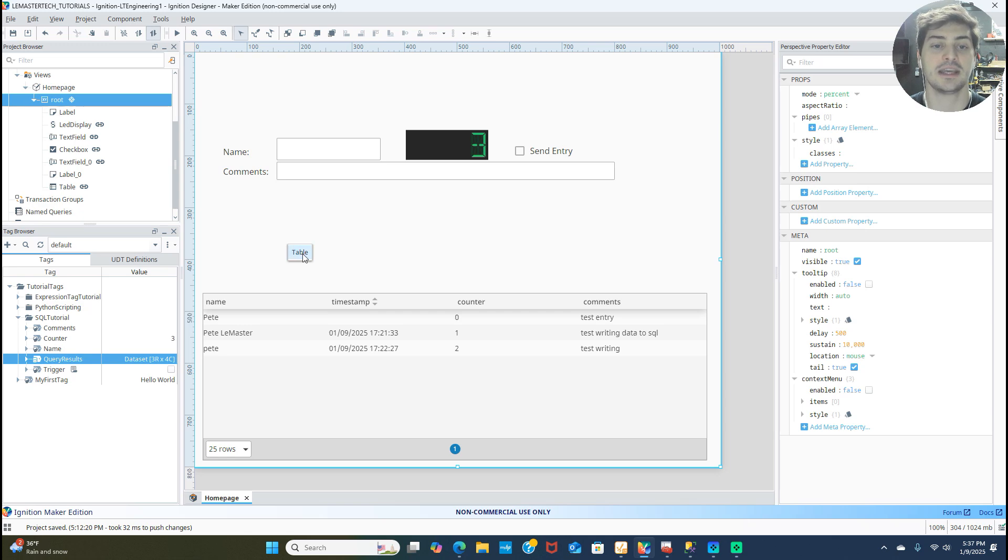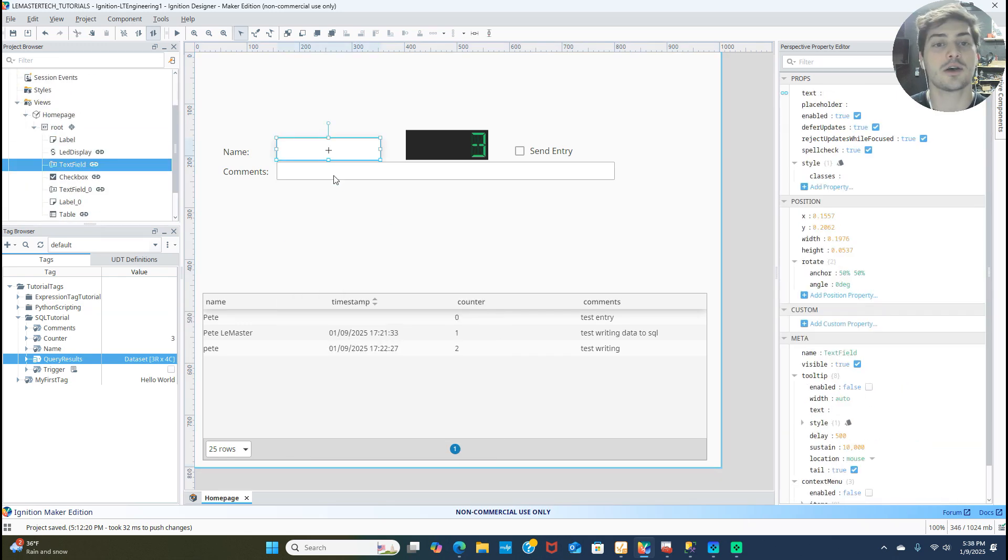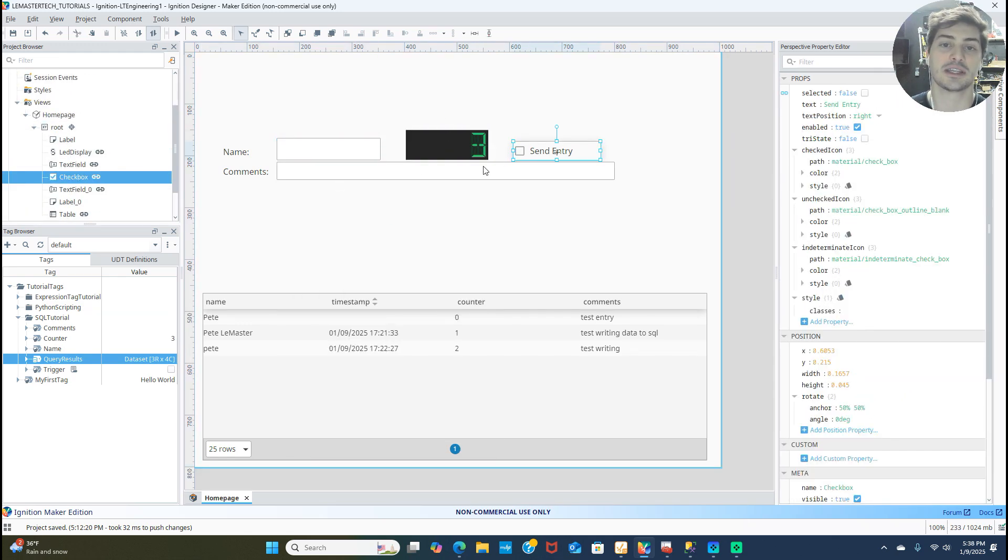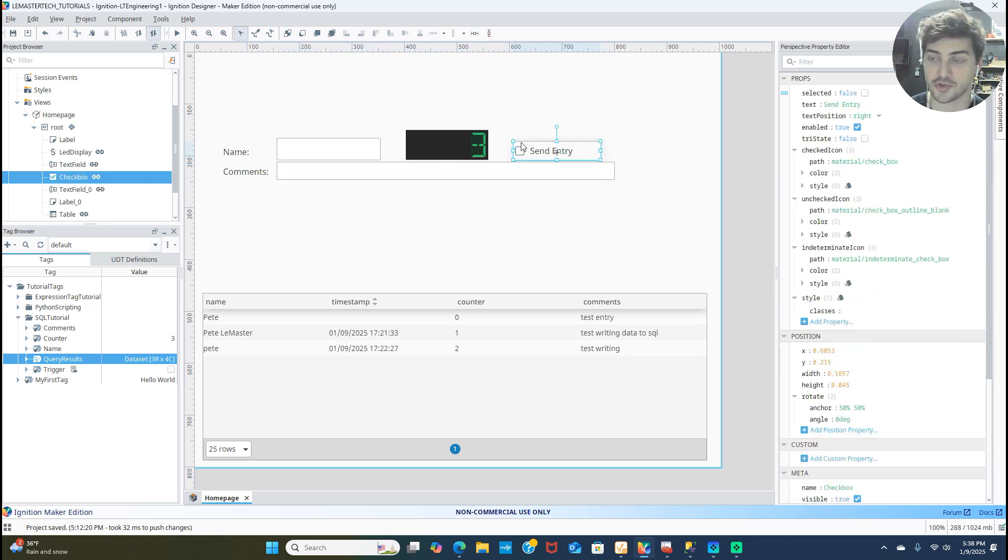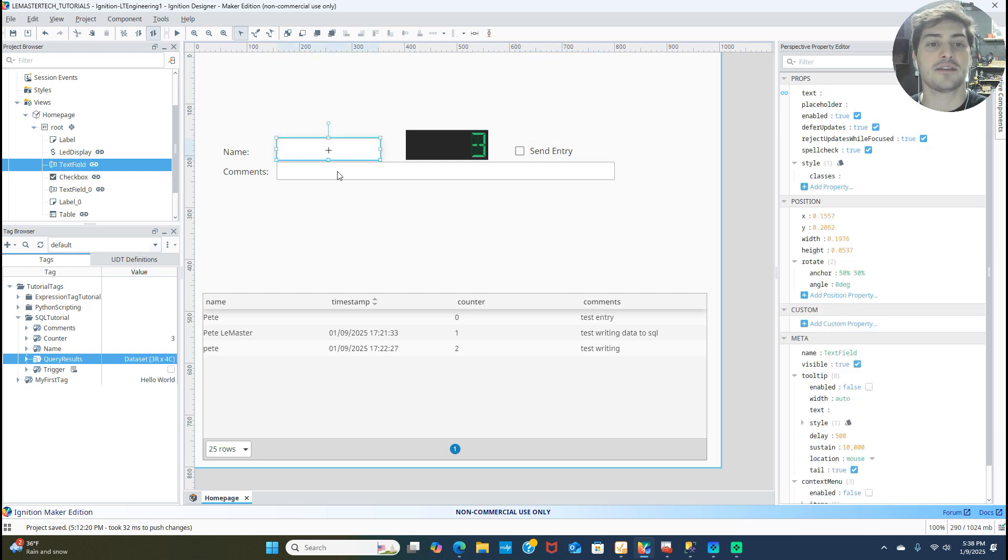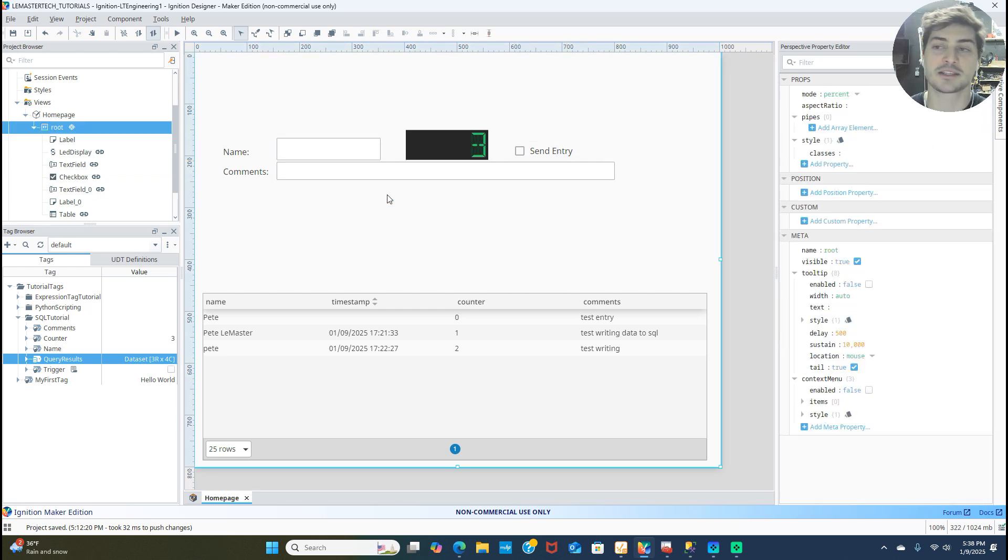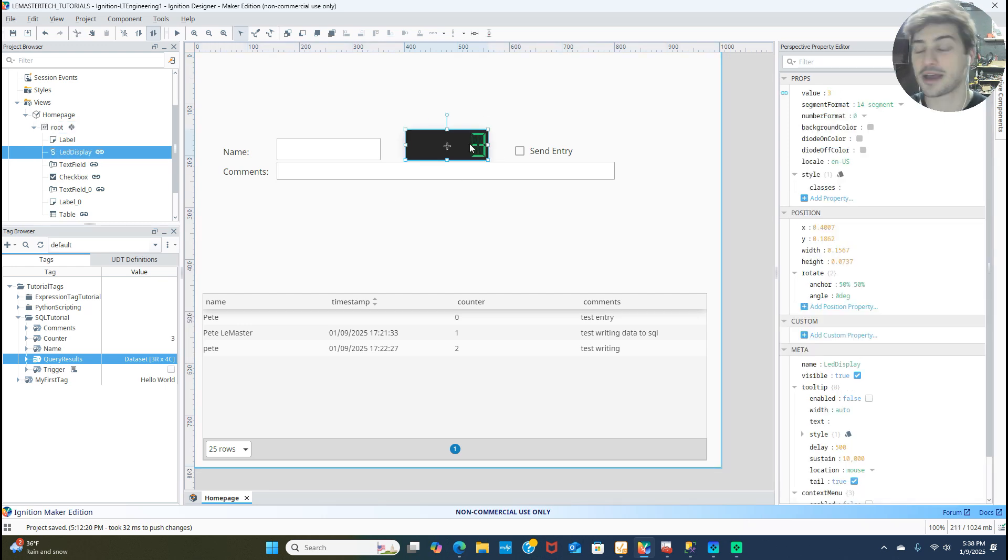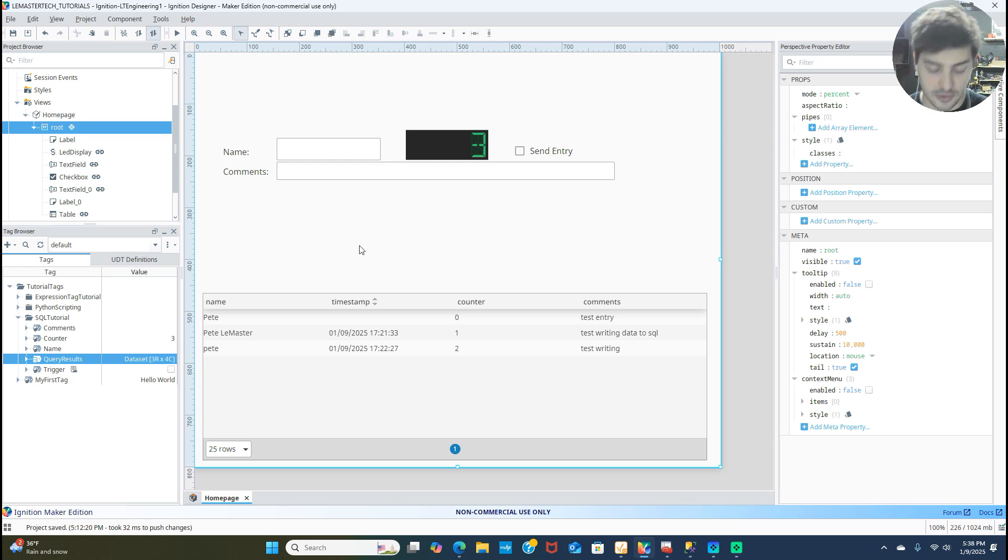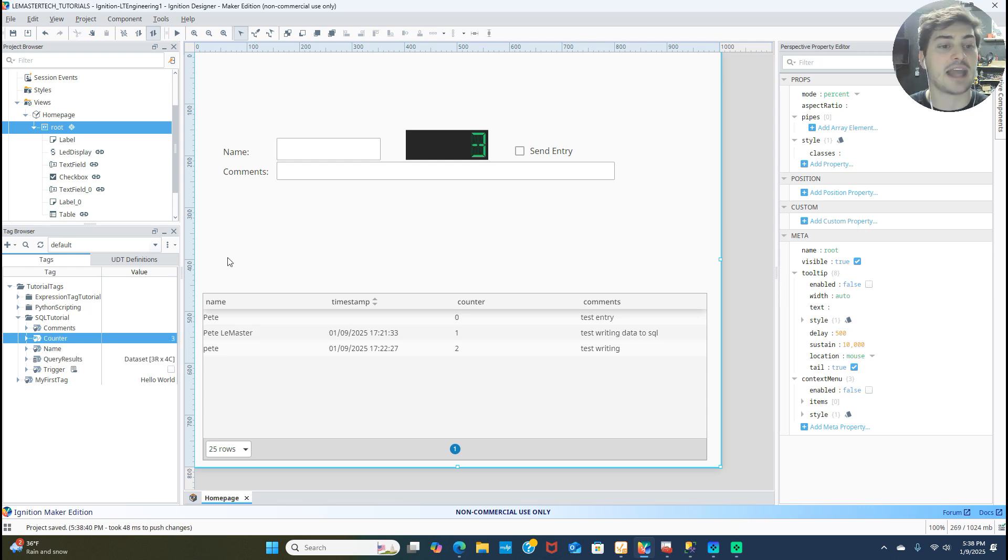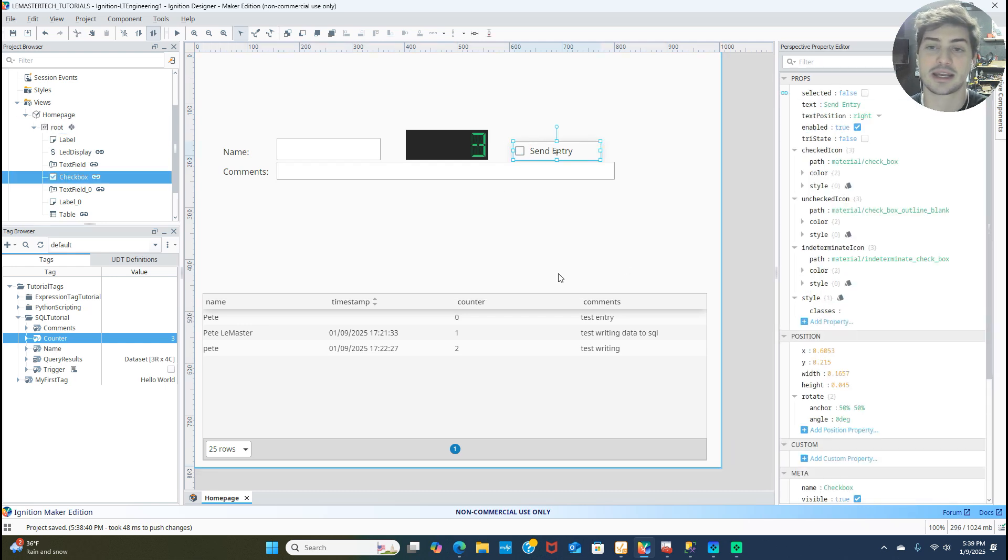So now I have a tag called query results that is going to update every second. And I got it on the screen in front of you that you can already see by just dragging that tag onto the screen and telling it to be a table. The rest of what's going on on the screen is really simple. I just have a little button to trigger a SQL write and I'll show you the script that we're executing in just a second. And then I have a name and comments field where their text fields so we can enter whatever data we want in there. And then I have this counter variable that's going to count up every time I send new data to SQL. So this is so that we can test both writes and reads in this tutorial. So those are just memory tags.